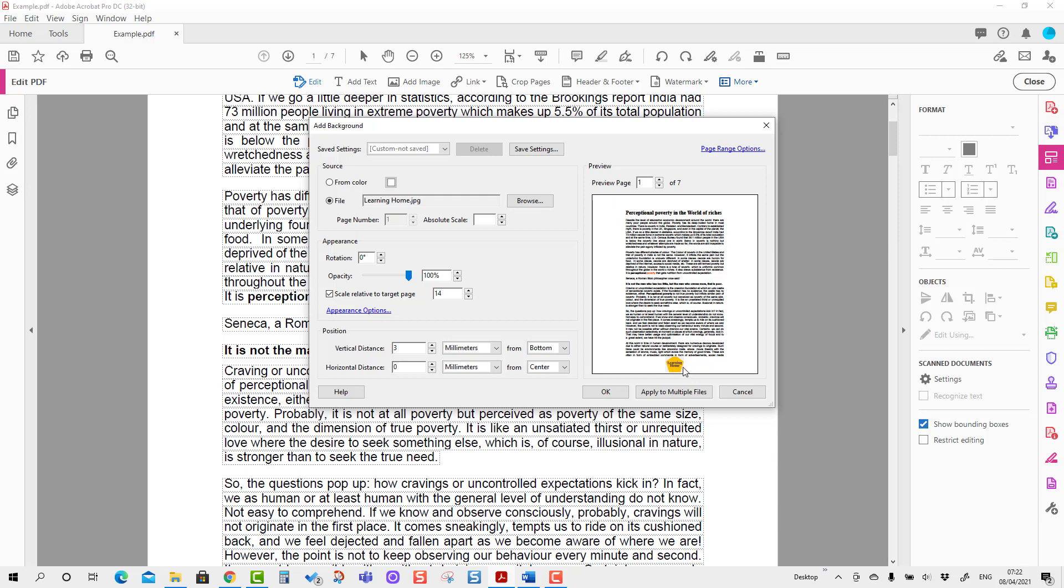Let's reduce it further to 12. Now the size has become better. If you want to move this image in this direction, you can choose from right, then it will move.